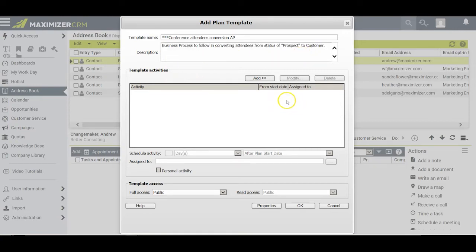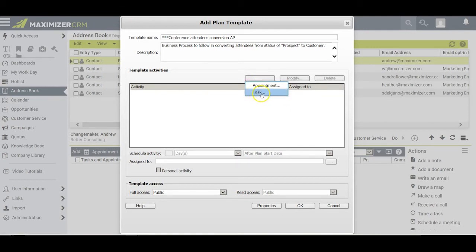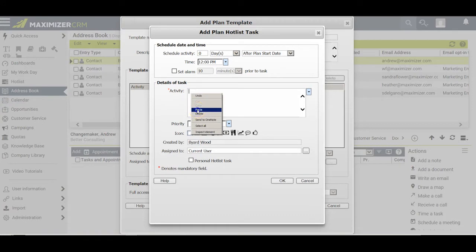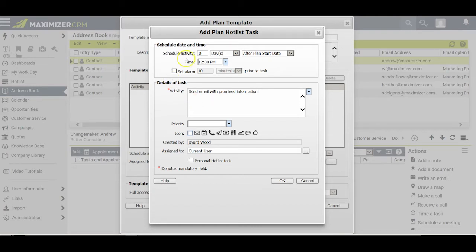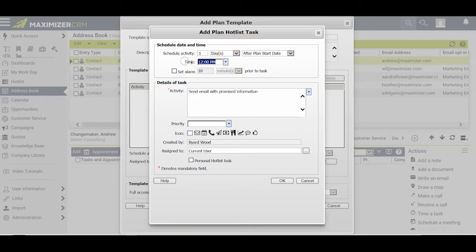My next step is to click Add and add in either an appointment or a task. My first task will be to send an email to each attendee with information I promised to send them at the conference. I'll start the action plan today but assume I want to send that email one day later — in other words, tomorrow — which will be one day after the plan start date. I don't care about the time, as long as I do it sometime during that day.